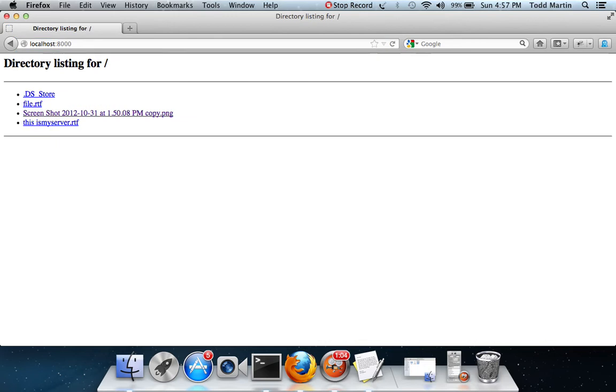Let's go to our local host, here's the files, and we haven't done the HTML parsing, which I'll probably get to a little bit later down the road.